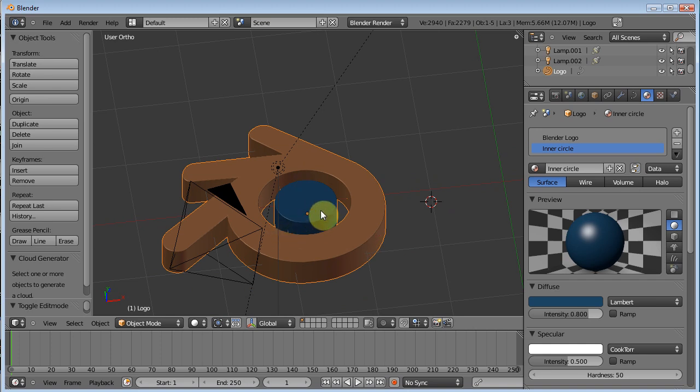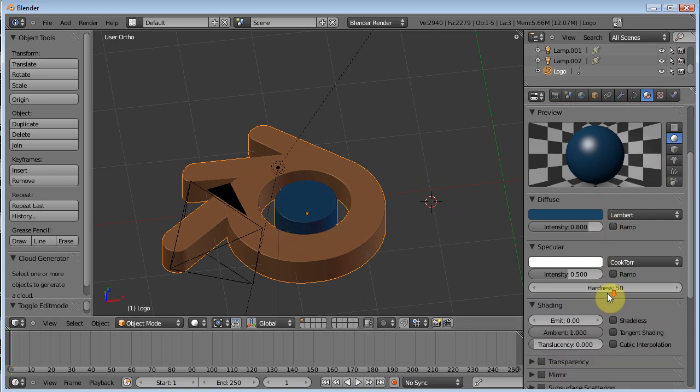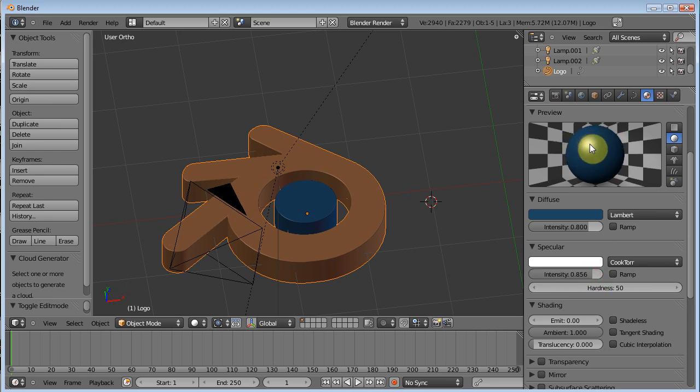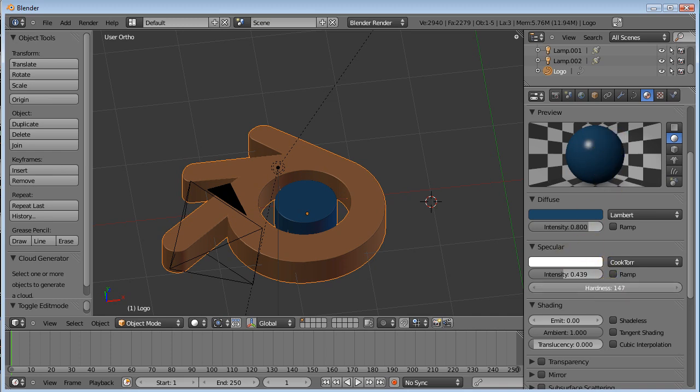But anyway, we've got our two different colors. That's basic. You know, you've got your specularity. You can adjust how bright your hotspot is. Use your preview window here. How intense it is. The hardness of it. You know, experiment around with those different things. Different materials are going to call for different settings.